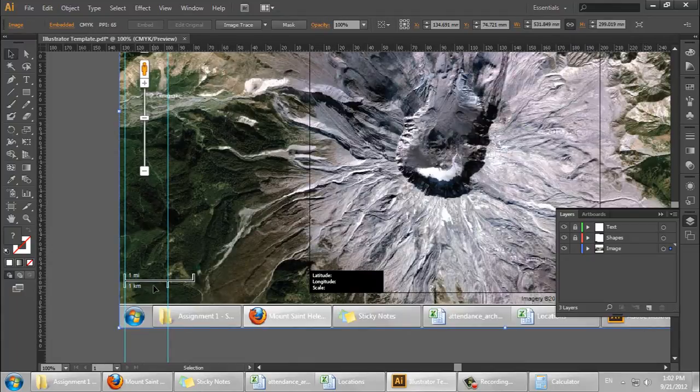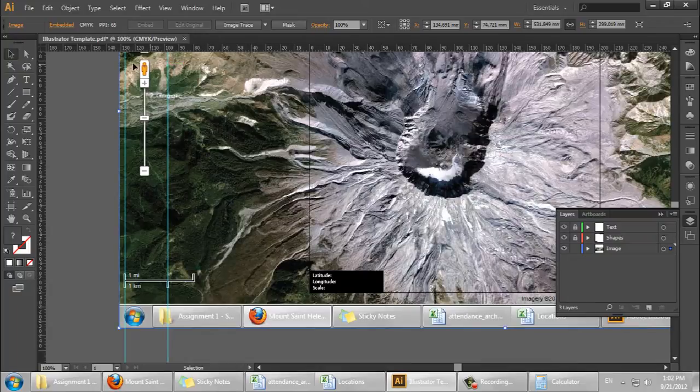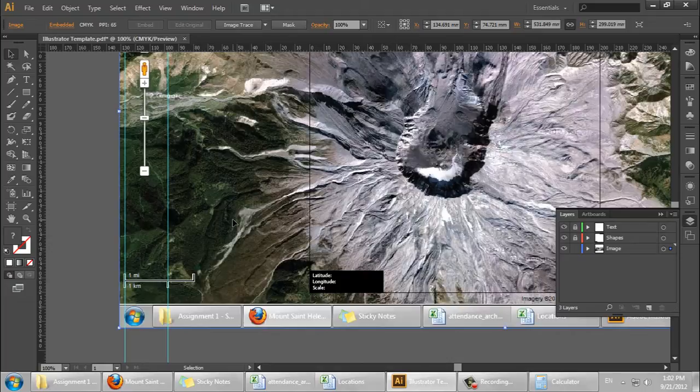So we're currently at a scale of 1 kilometer equals approximately 30 millimeters, which isn't that even of a scale. We'd rather have something like 1 to 20 or 1 to 40.